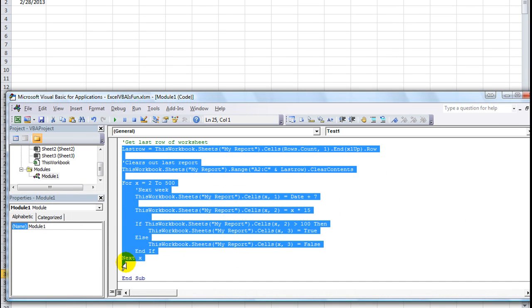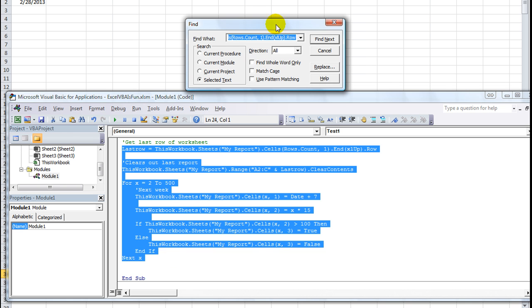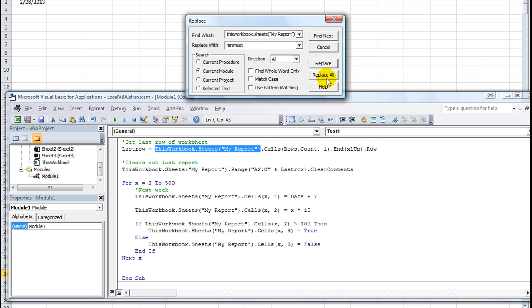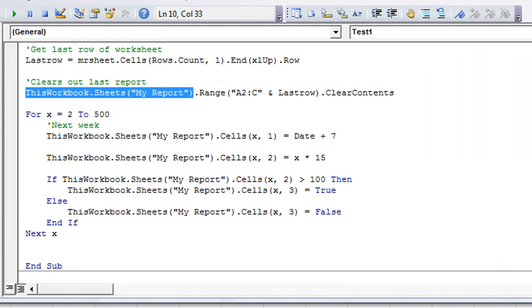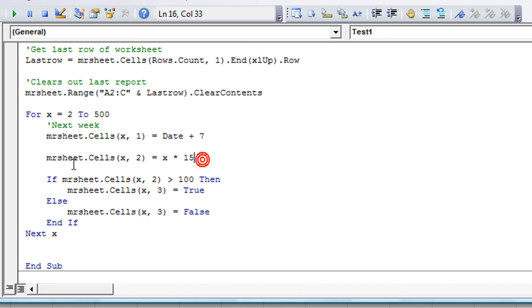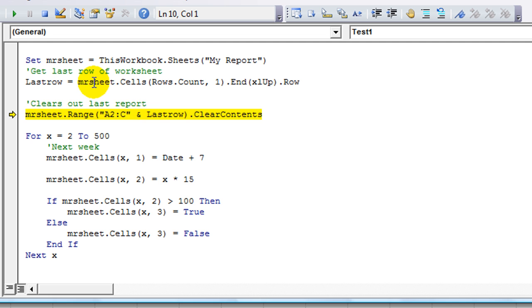Let's do a massive find and replace. Control F for find, and we'll click on replace. We want to find any and all instances of this workbook.sheets, my report within the selected area, and replace that with MR sheet. Let's do it one at a time — I'd click replace all, but I want you to see this. Replacing each instance with MR sheet. You see it takes a lot less space and it's easier on the eyes.